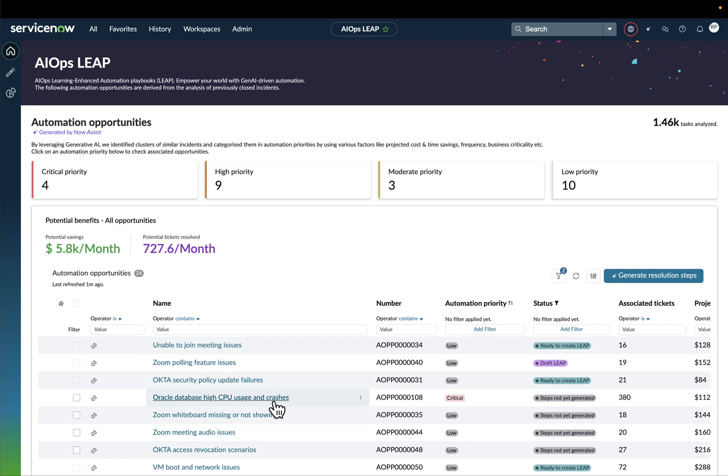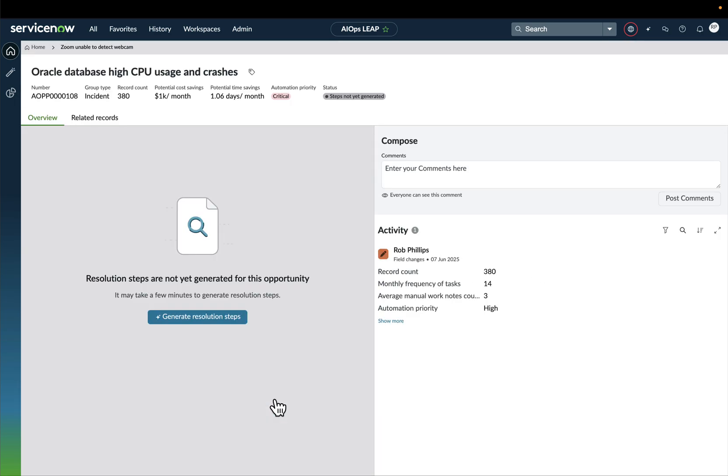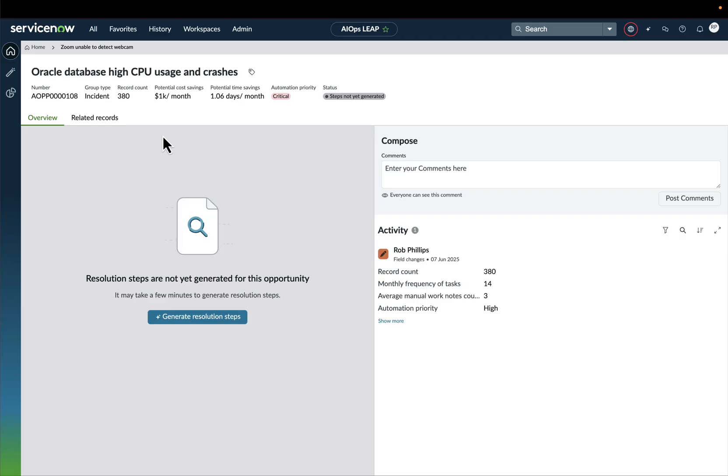Now, let's explore one of these automation opportunities to see more details. In this dashboard, for this specific automation opportunity, we can already see the projected costs and time savings, the priority in terms of criticality in this case, we have the status and much more.